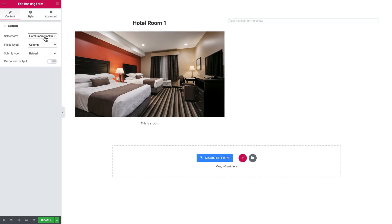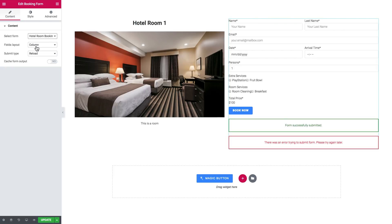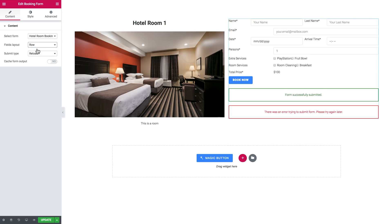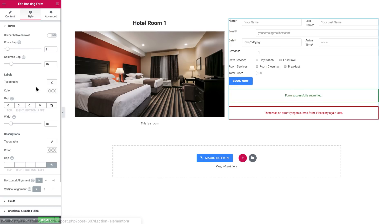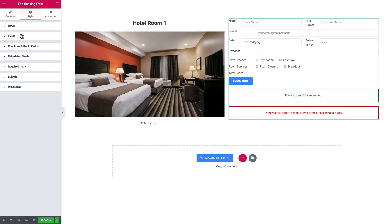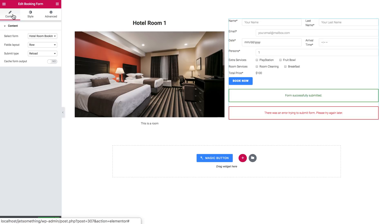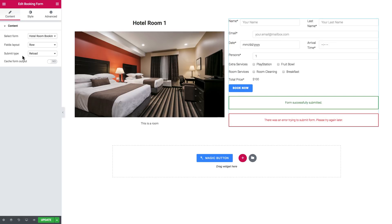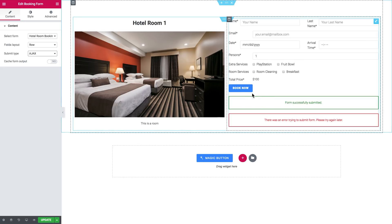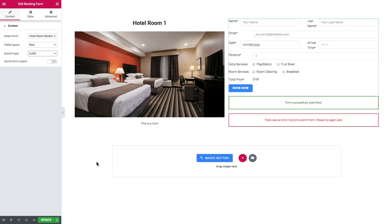In the select form dropdown you have the list of booking forms created on your website, plus fields layout options to choose your preferred layout. There are also extensive style settings for each field type — calculated, checkbox, radio — and for the submit button, so you can style your form as you like. You can also choose the submit type: reload or ajax. If you choose ajax, you'll see the notification of successful or failed submission right on button click without the page needing to reload.